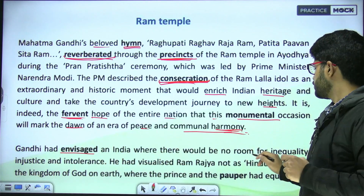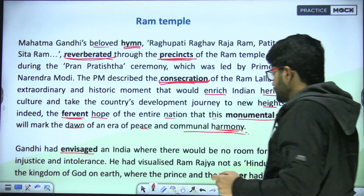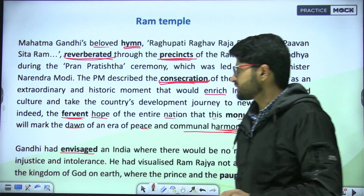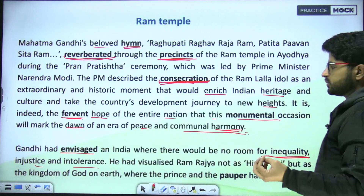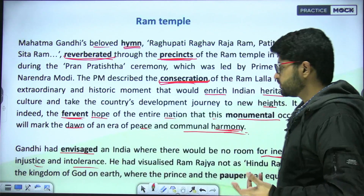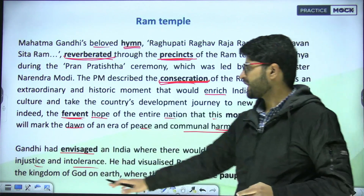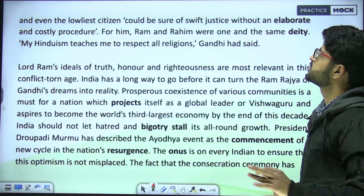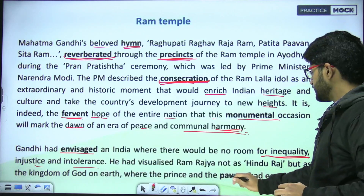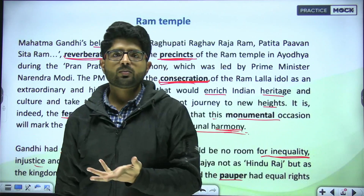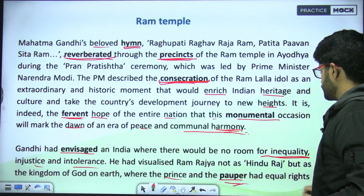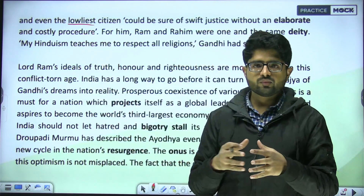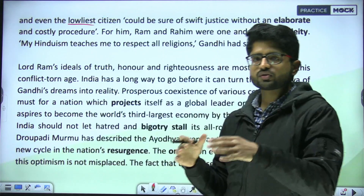Gandhi had envisaged an India where there would be no room for inequality, injustice, and intolerance. He had visualized Ram Raj — not as Hindu Raj, but as the kingdom of God on earth — where the prince and the pauper had equal rights, and even the lowliest citizen could receive swift justice without an elaborate and costly procedure. 'Pauper' means a very poor person, and 'lowliest' refers to those at the very bottom of the social hierarchy.